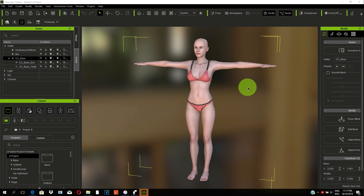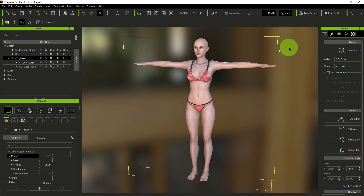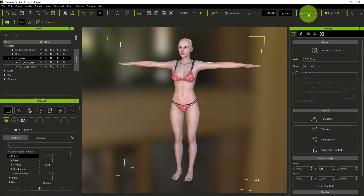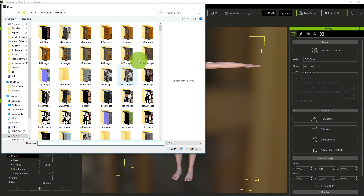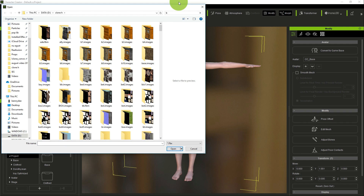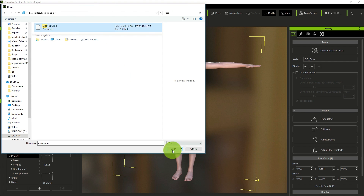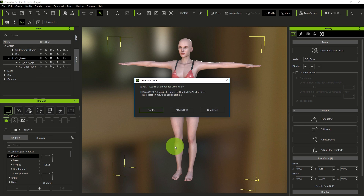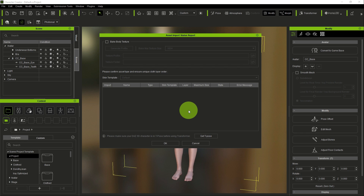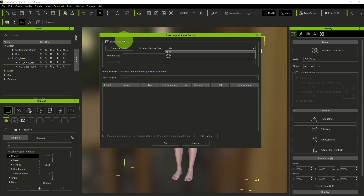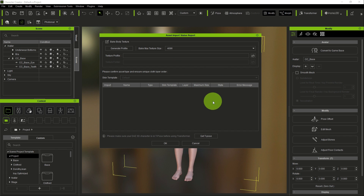Once exported, close Daz Studio and open Character Creator. To import the character, go to Transformer, which opens the folder browser. Find the file you saved from Daz Studio — we named it 'Big Man' — and select the Big Man FBX file and press Import. Under Advanced settings, if you want the character to come with its own body texture, click on body texture and set the resolution, such as 4K. Then click OK.